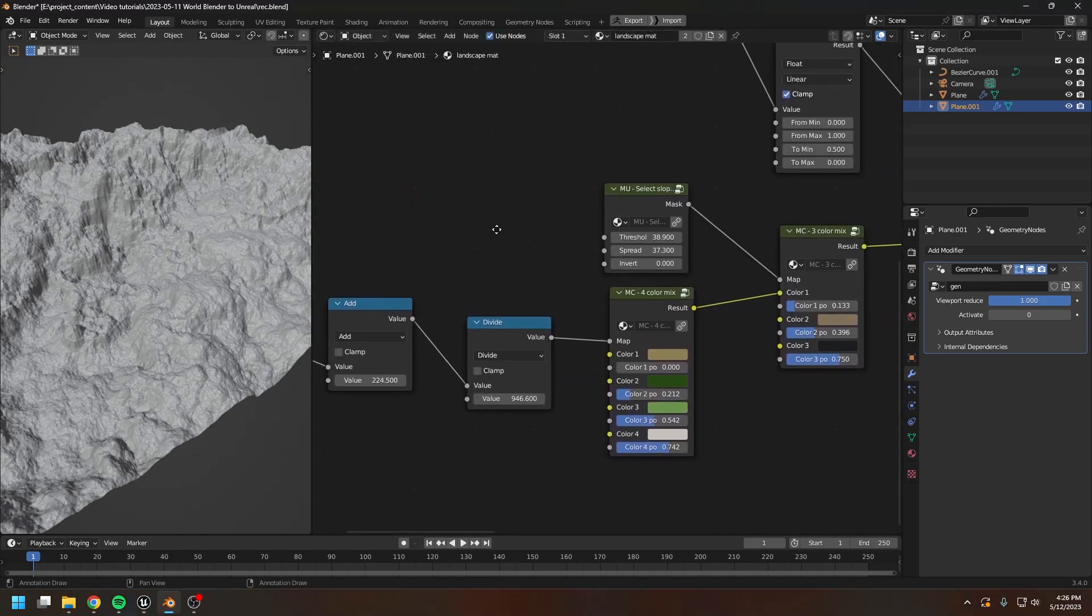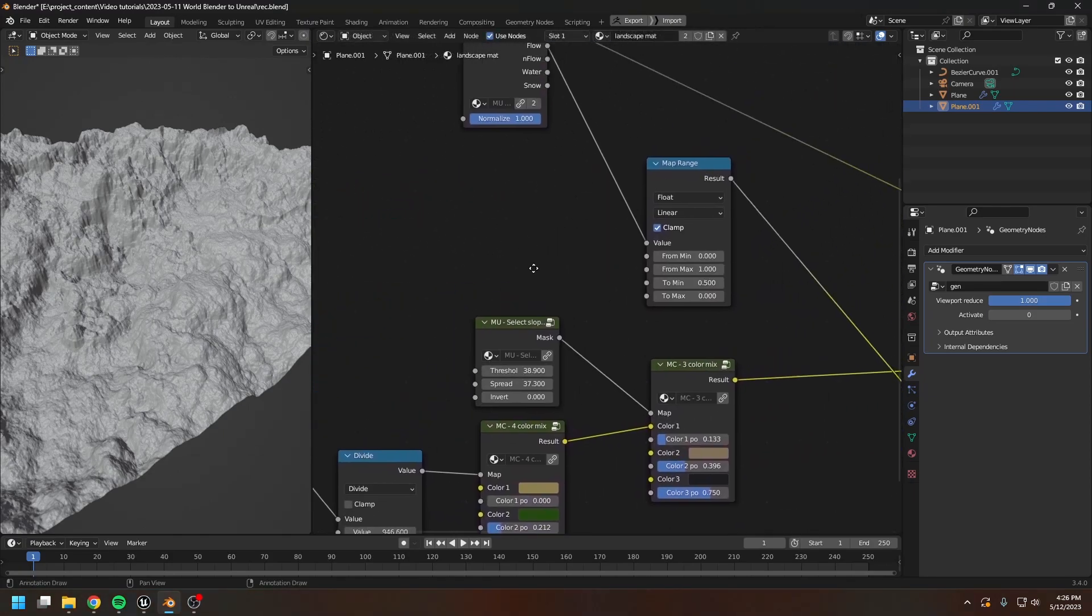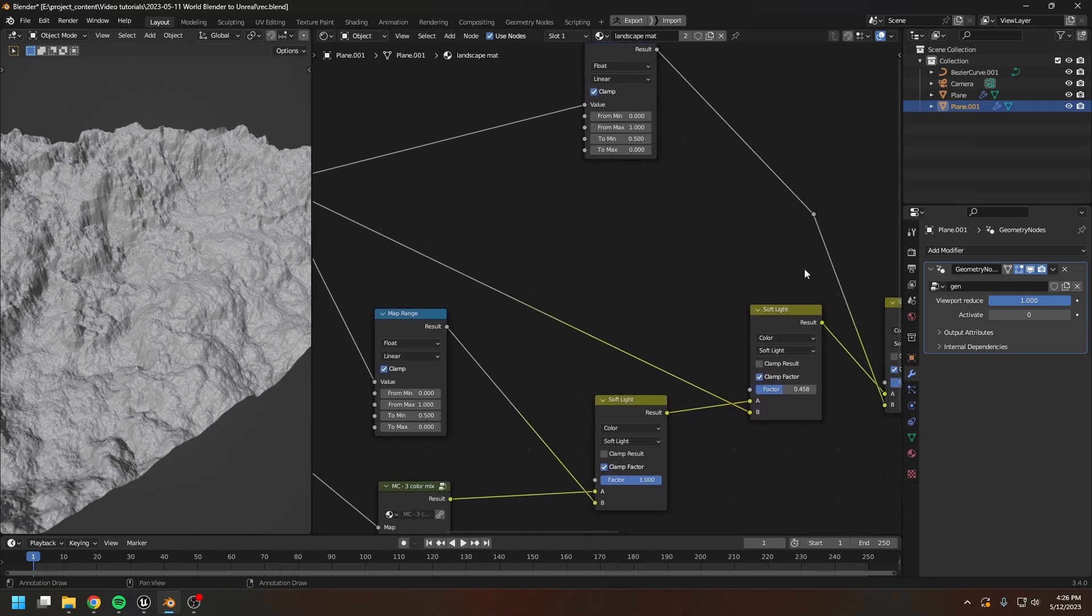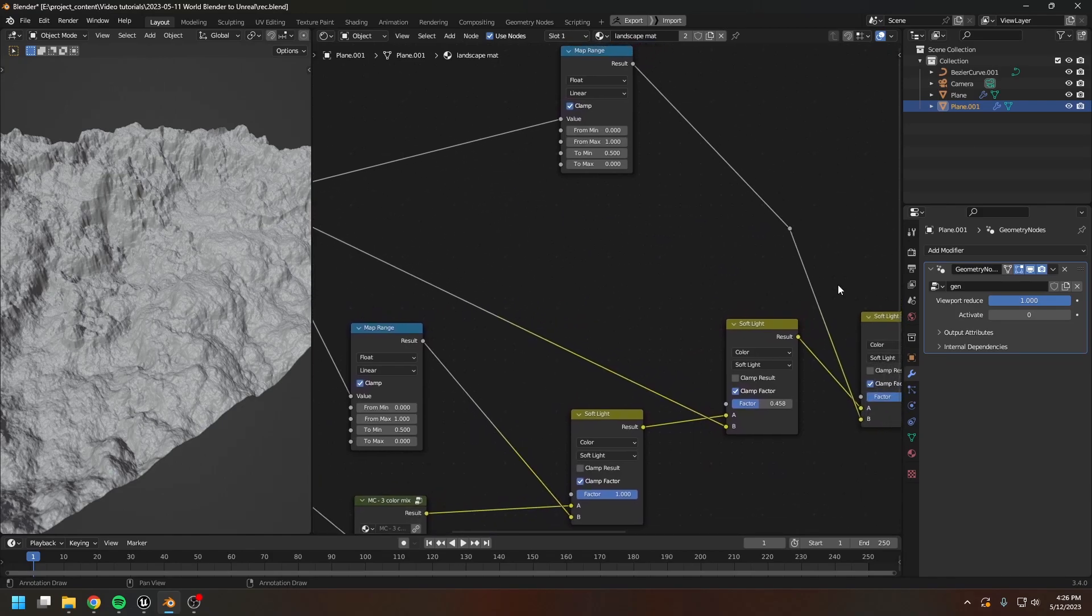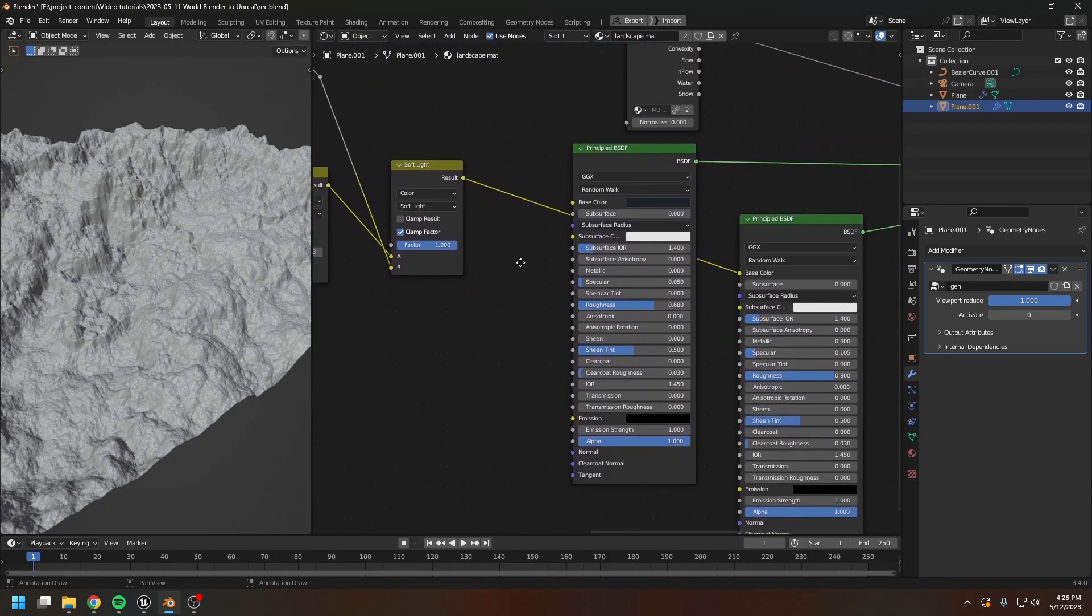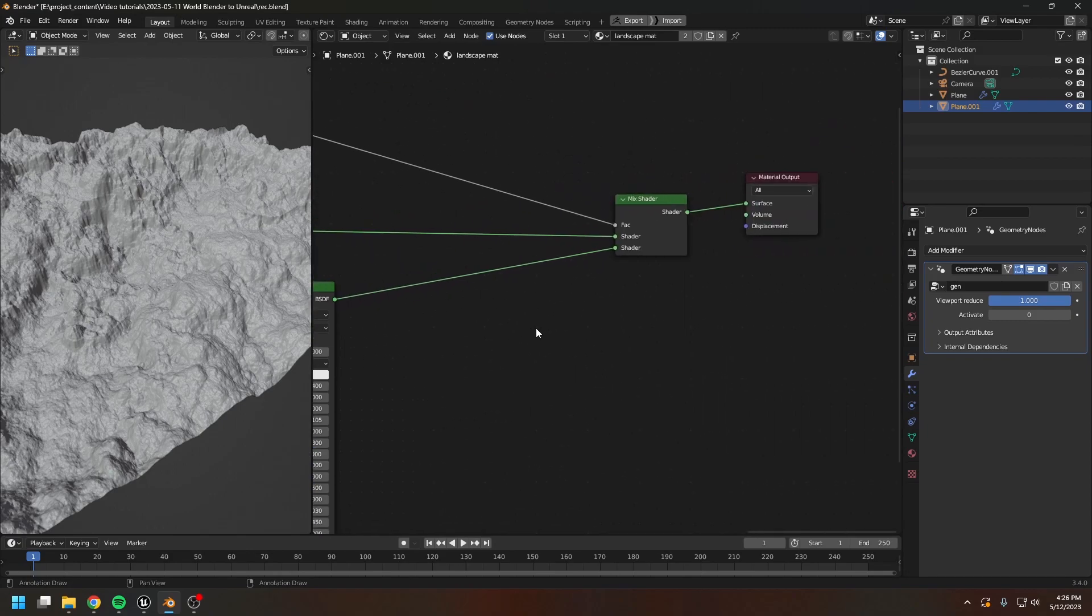And this is the material graph. This material is only for visualizing the landscape right inside of Blender. It's not meant to be used in Unreal.